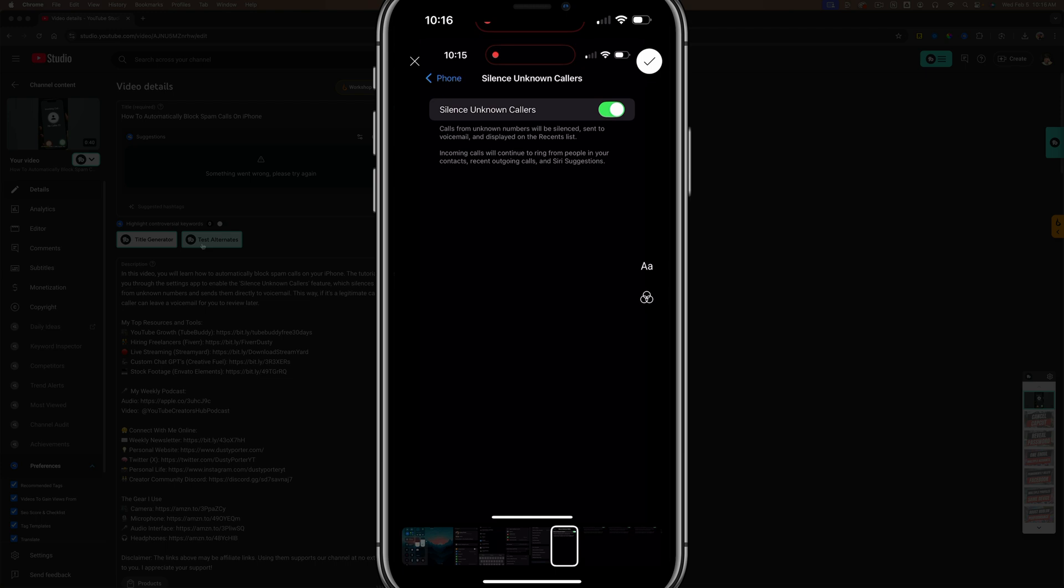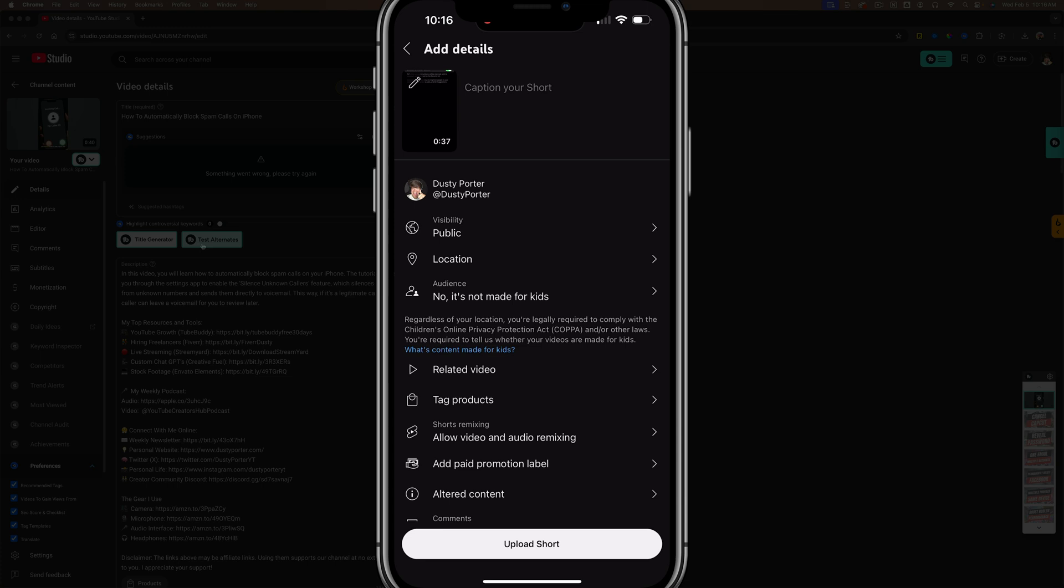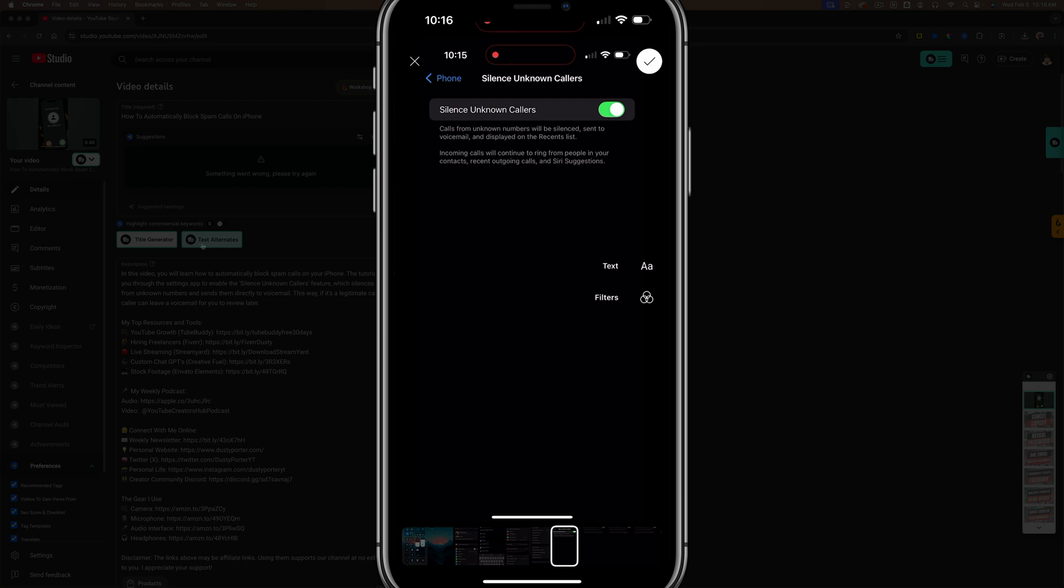So the way to game the system is to put a split second or a second or two of the exact thing or image that you want to use as your thumbnail. That way, when you're uploading, you come back here, you hit the pencil icon and you're good to go.